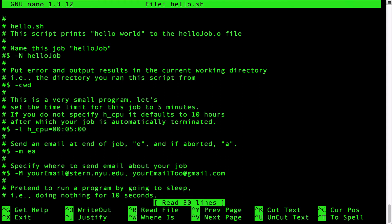The next pound dollar line is a directive that tells the grid engine to put the error and output files into the current working directory.